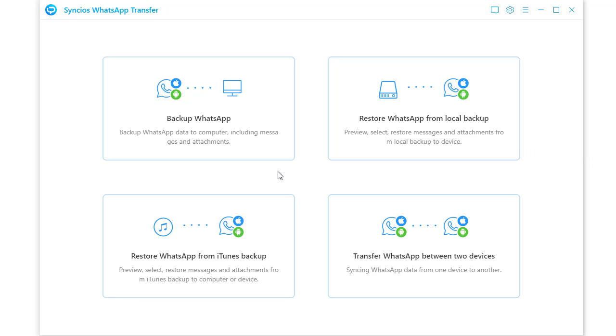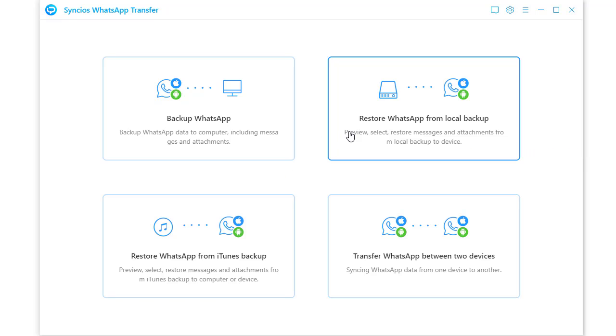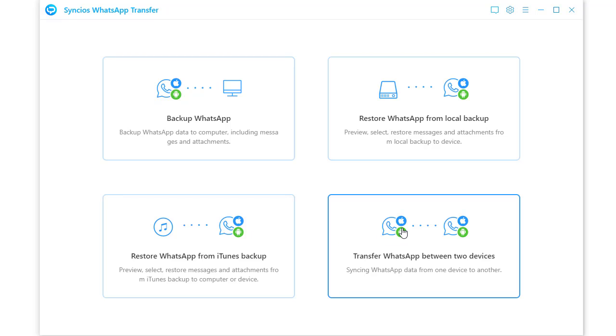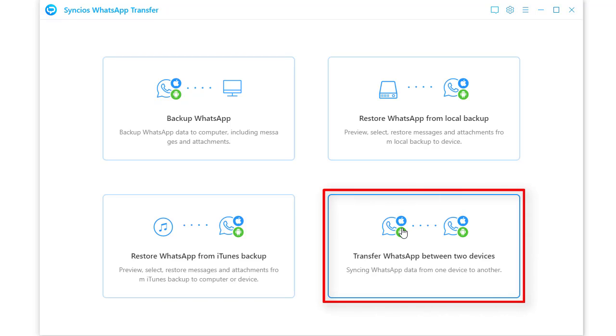Four modes on the main interface: backup WhatsApp, restore WhatsApp from Syncs backup, restore WhatsApp from iTunes backup, and transfer WhatsApp between devices. According to our topic, we choose the last mode.